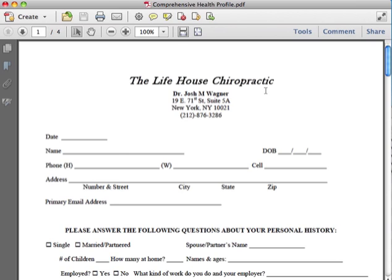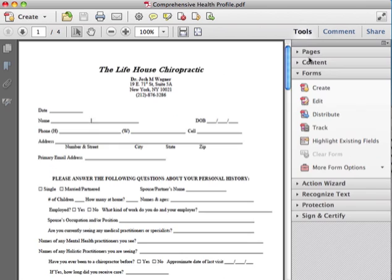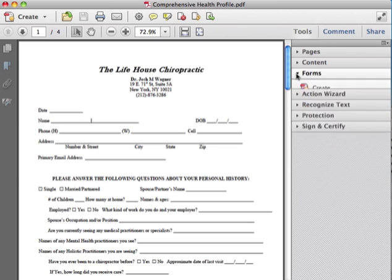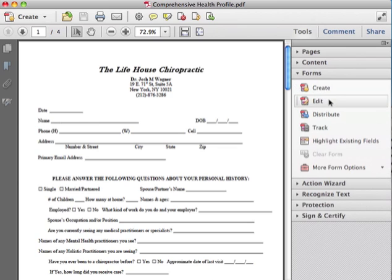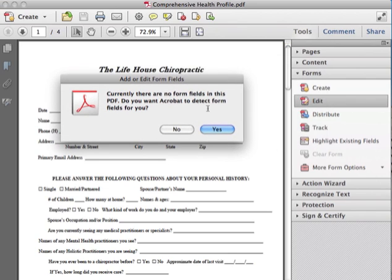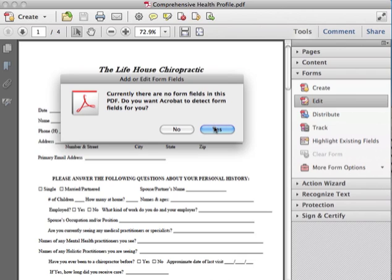Now what to do to make this fillable box is you press Tools. Under Tools there's an option called Forms. You open the tab Forms and then you press Edit. Once you press Edit, you'll be given a pop-up screen saying currently you have no forms, so you want Adobe to help you detect some fields for you, which you definitely do because it'll make your life much easier.